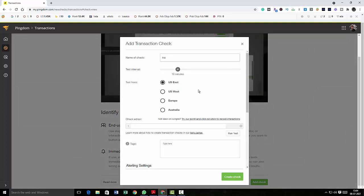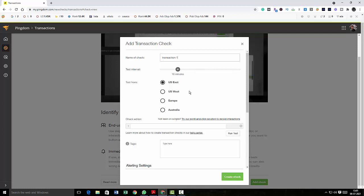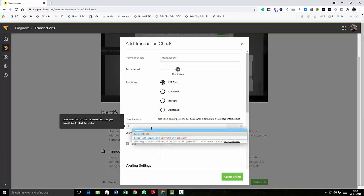And here I can type transaction 1, and I can set the interval to 10 minutes or 20 minutes depending on whatever my requirement is. I can also test from different locations.